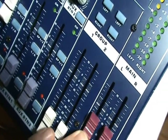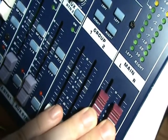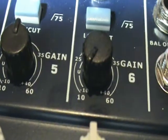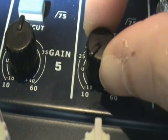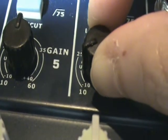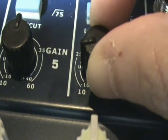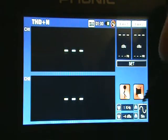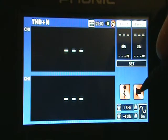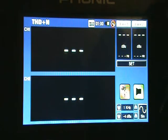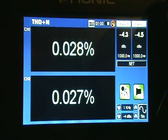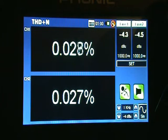Make sure that all faders between the input signal and output signal of your mixer or other device are set to the 0 dB or unity gain position. Turn the tone generator on and push the PAA6's run button. Results will be displayed on-screen immediately.